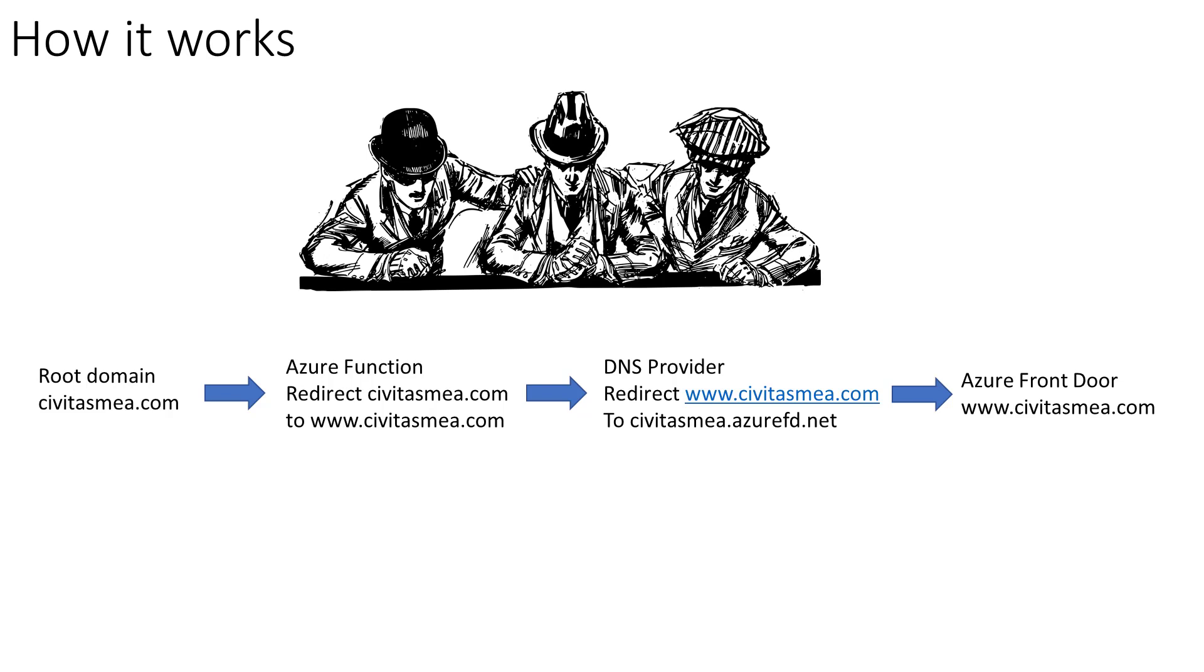The DNS provider is going to map www.civitasmea.com to civitasmea.azurefd.net, which is going to go to Front Door, and Front Door is going to recognize that as civitasmea.com or www.civitasmea.com, depending on how your browser interprets the redirect.